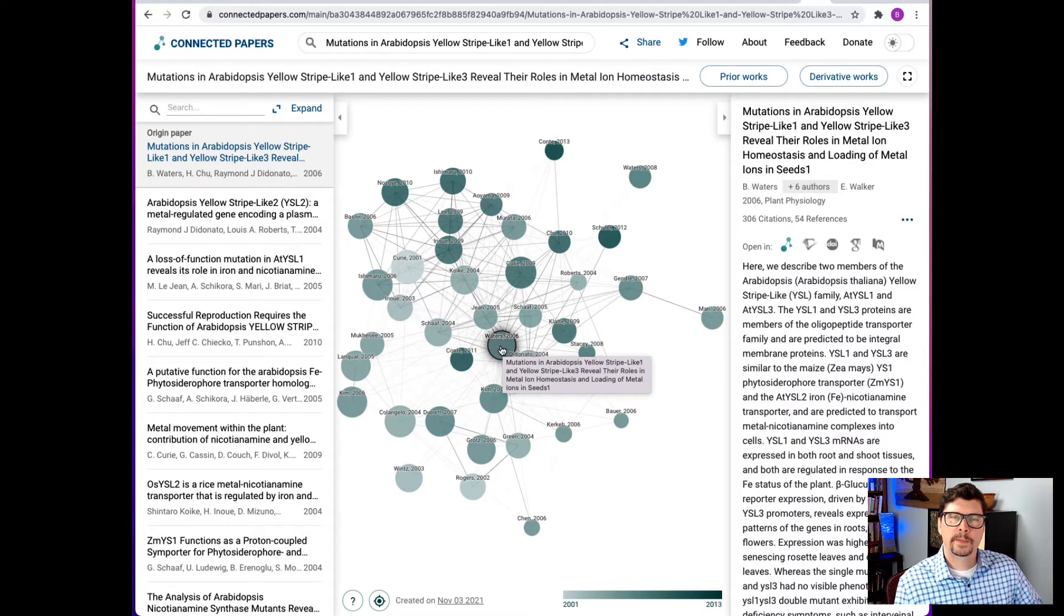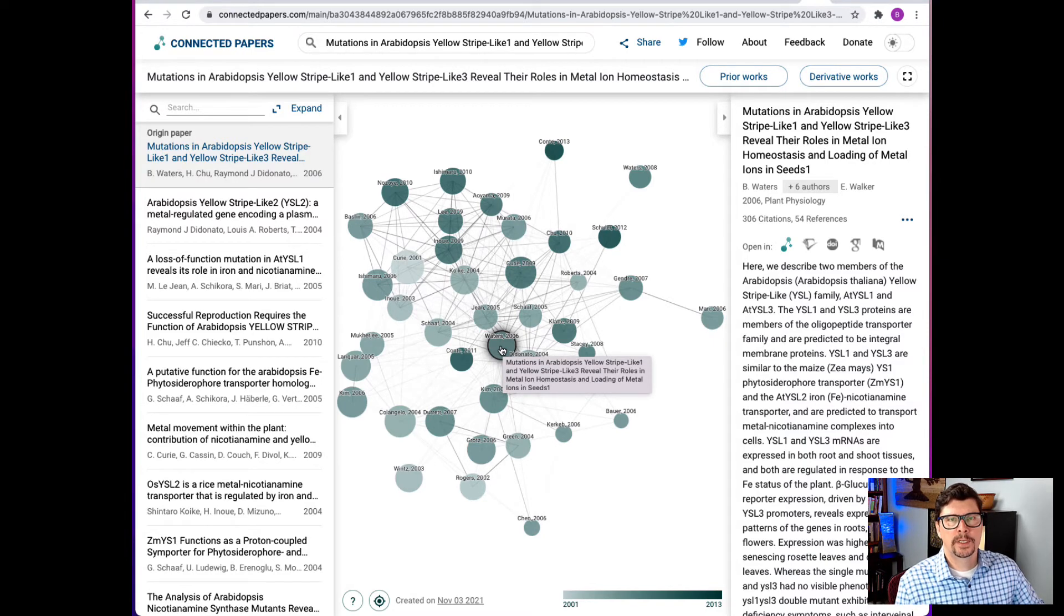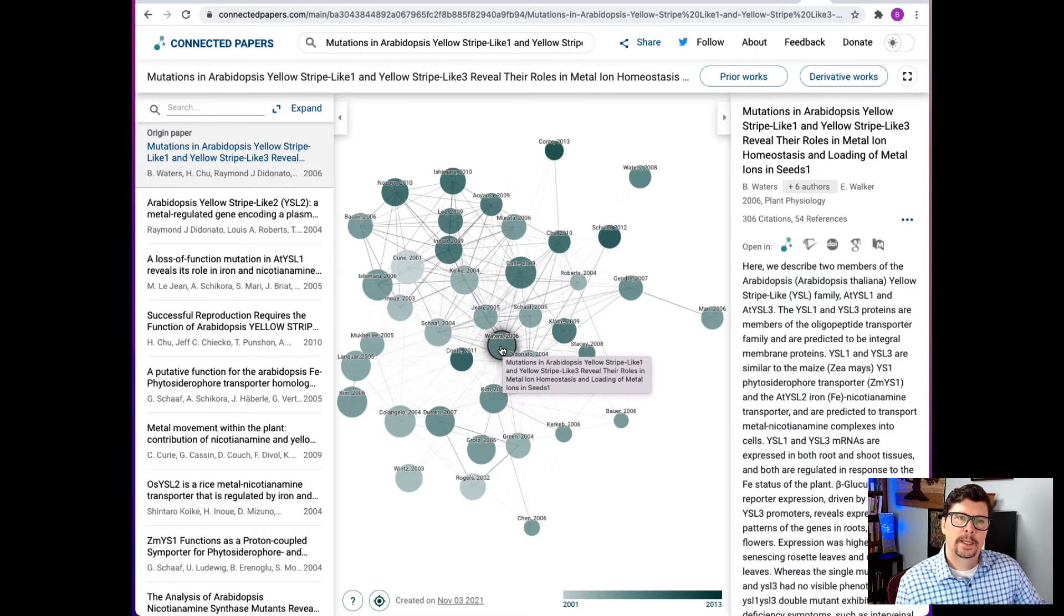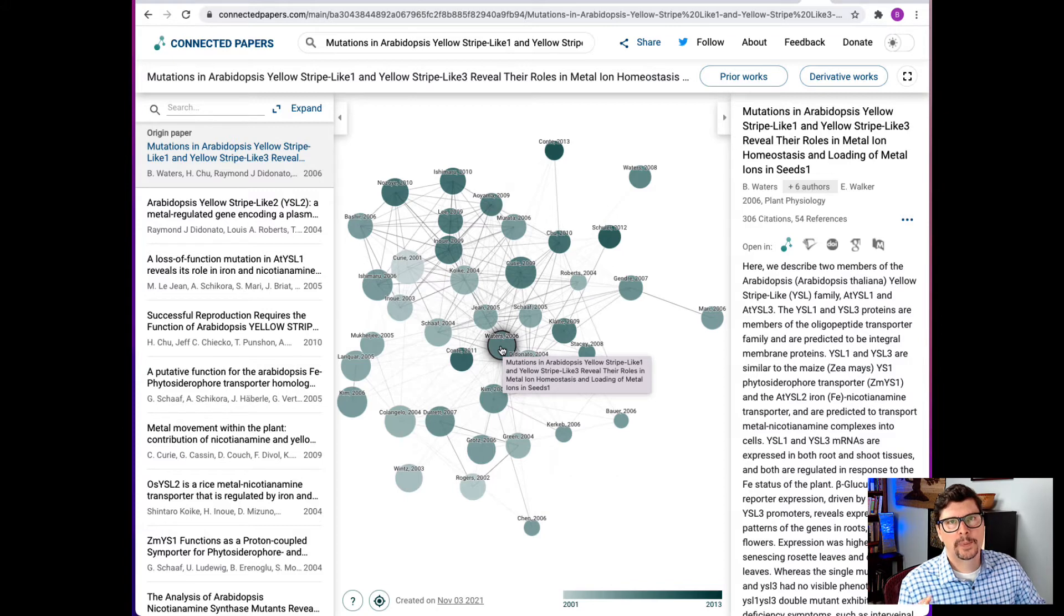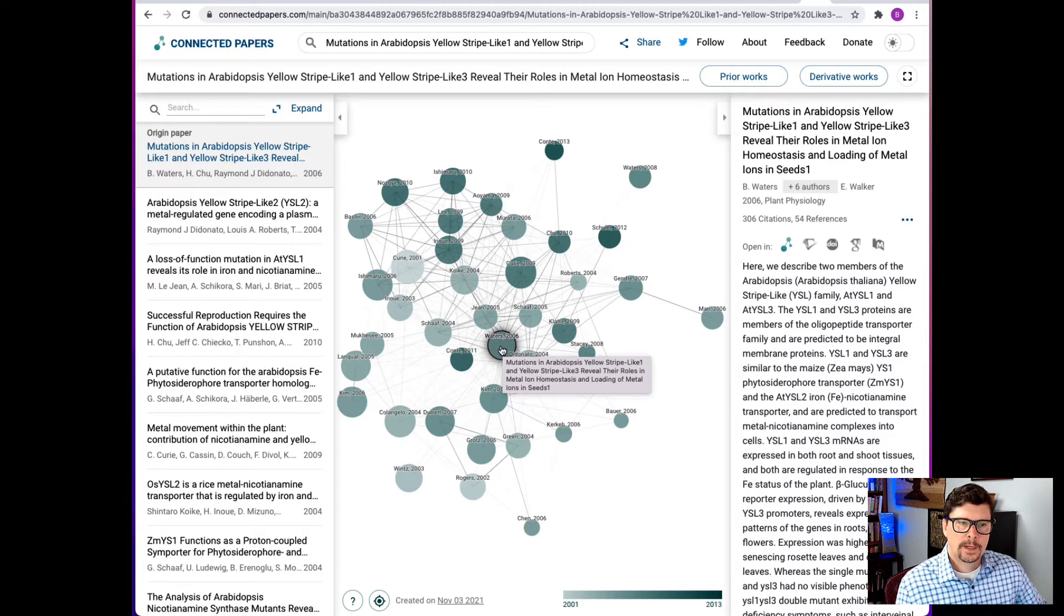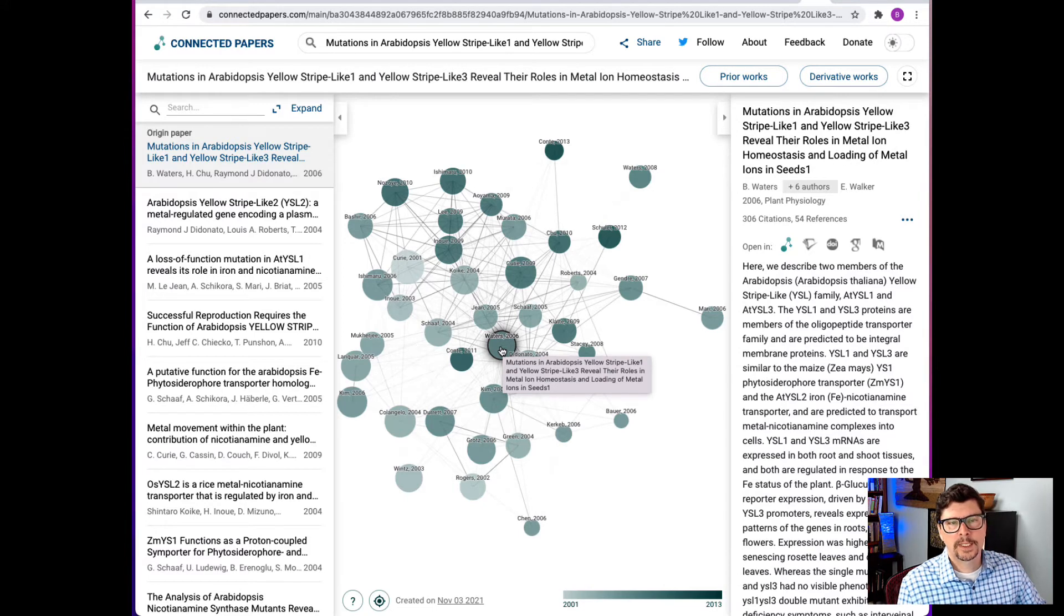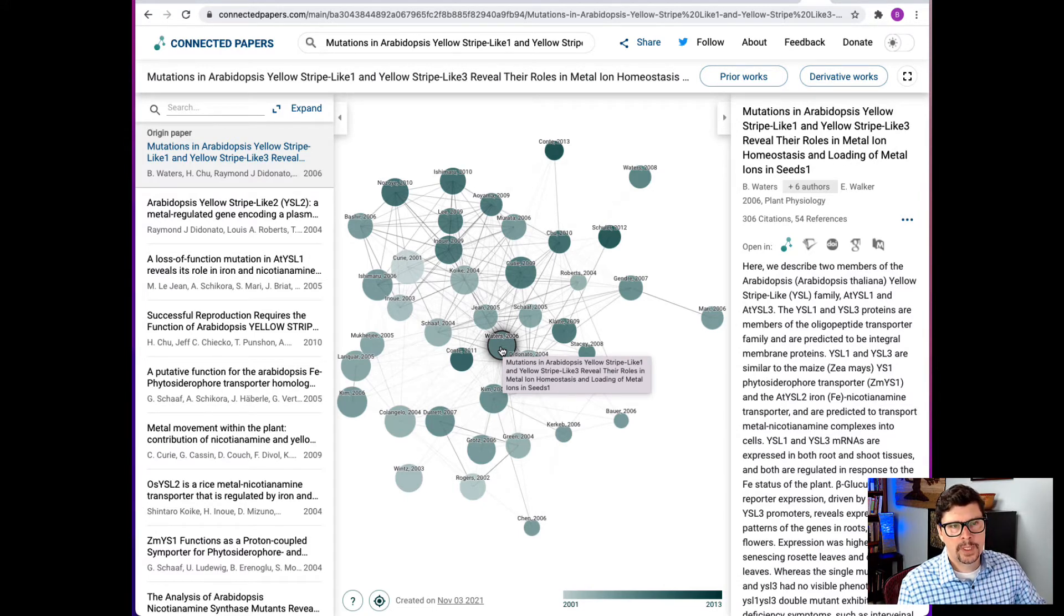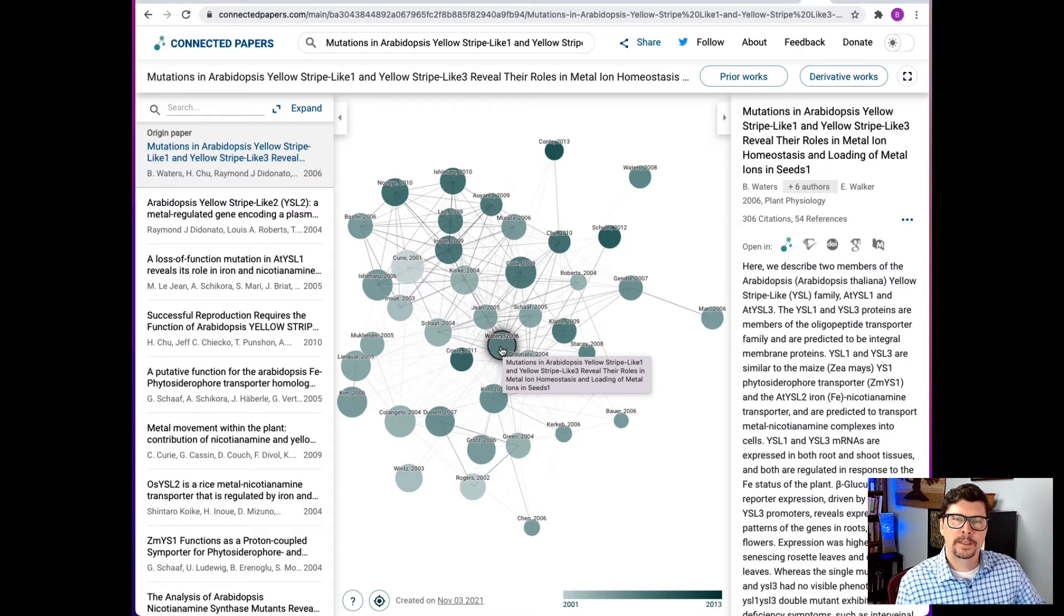What Connected Papers does is it searches through about 50,000 papers that are related to that one and it returns the best couple dozen results. Now what we can see is that there are different sizes of circles and different colors of circles and they're all connected by these lines but some of the lines are very faint and some of them are bold.